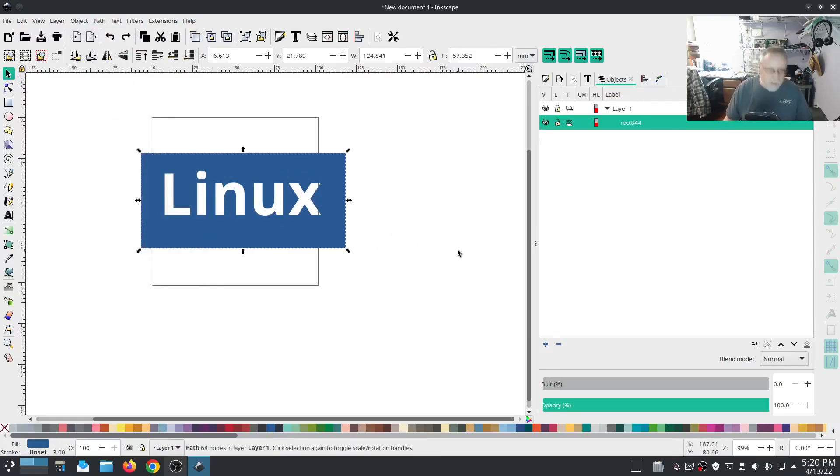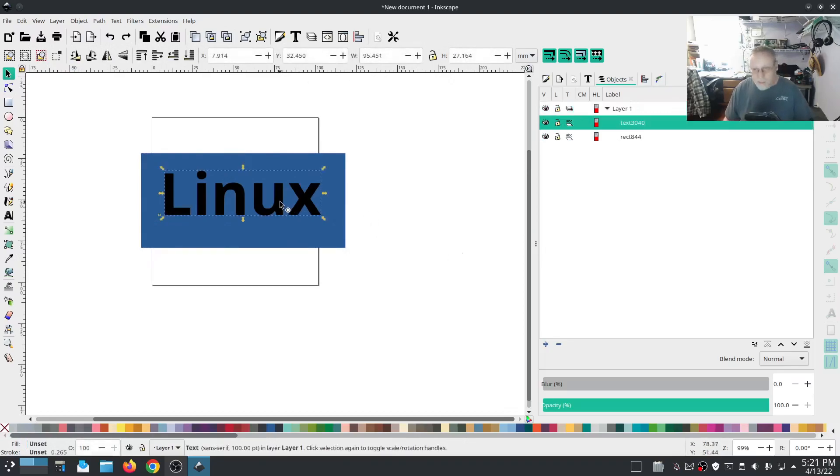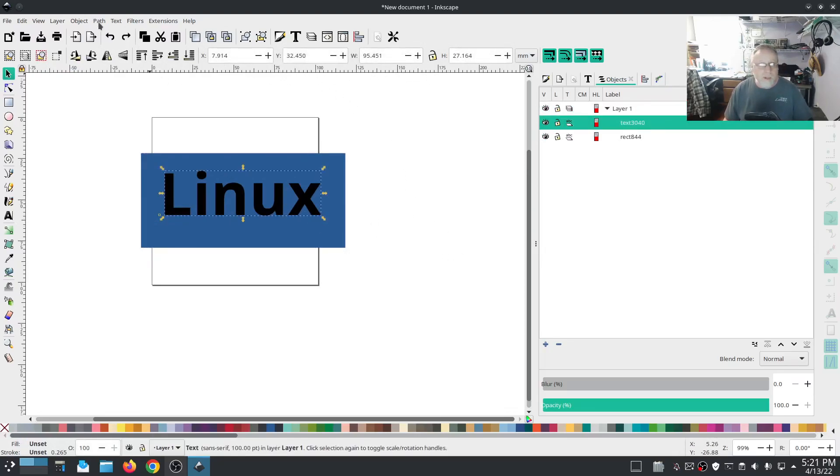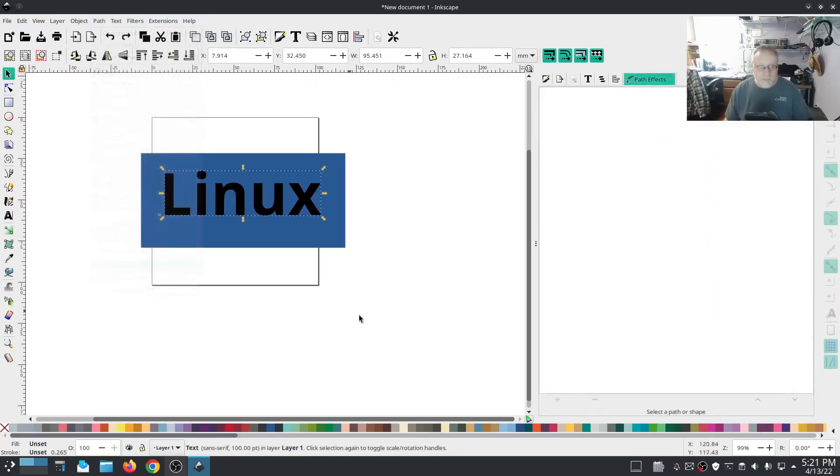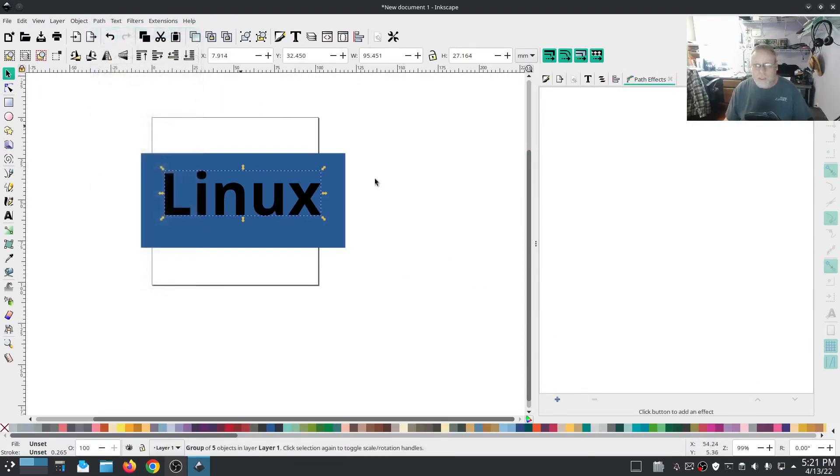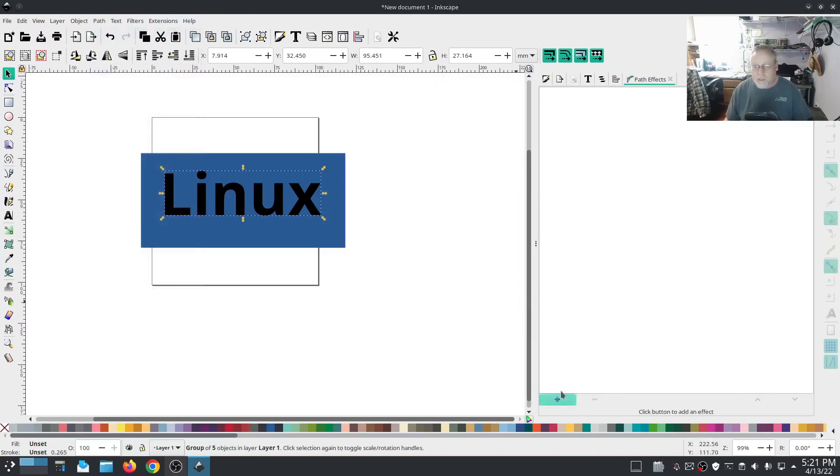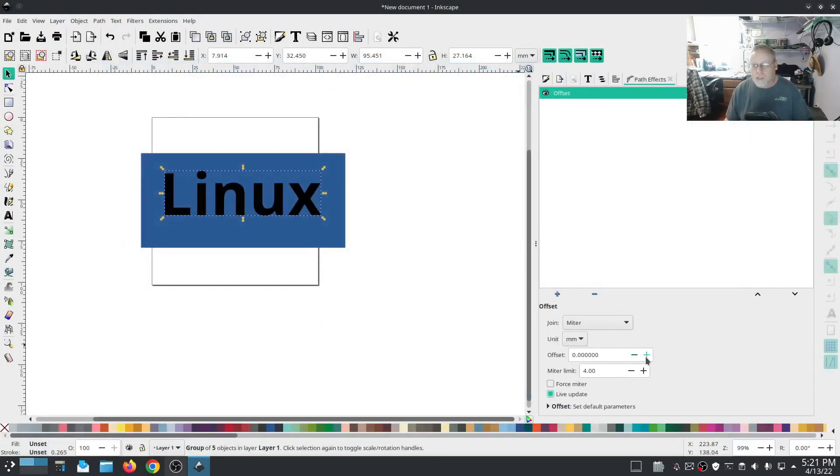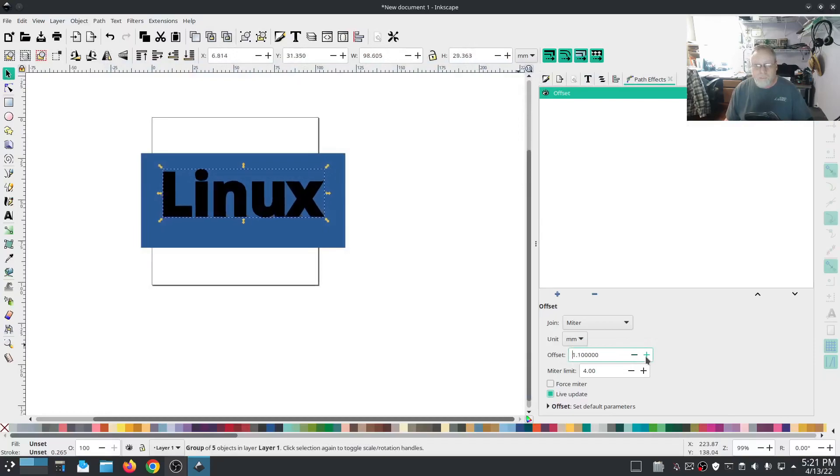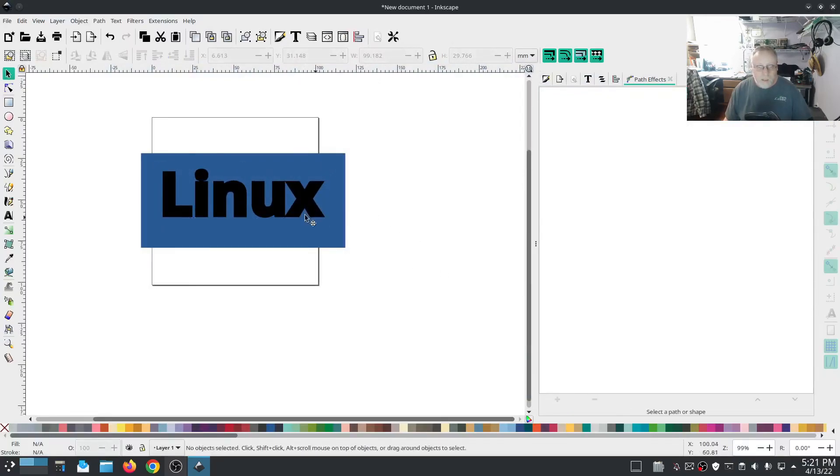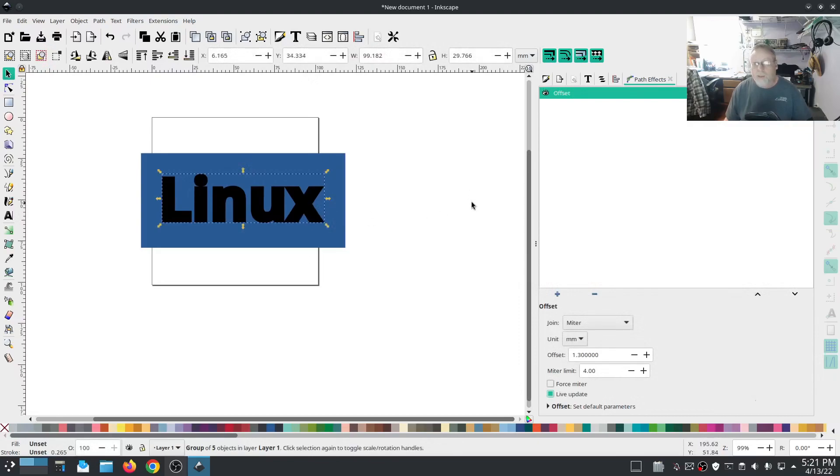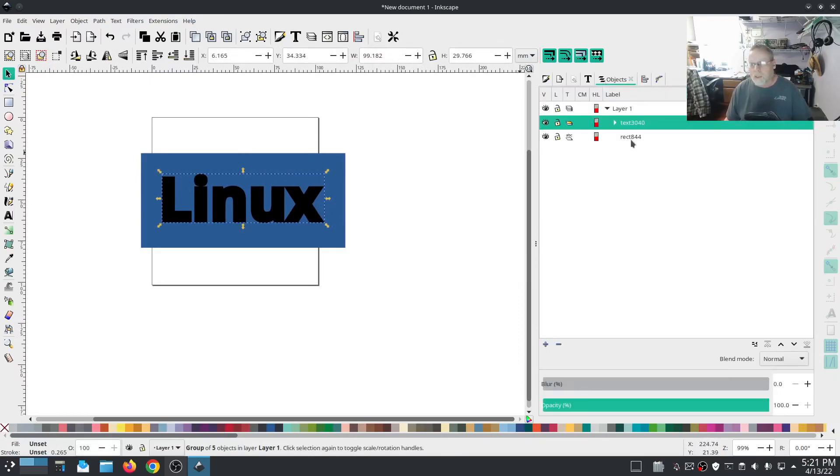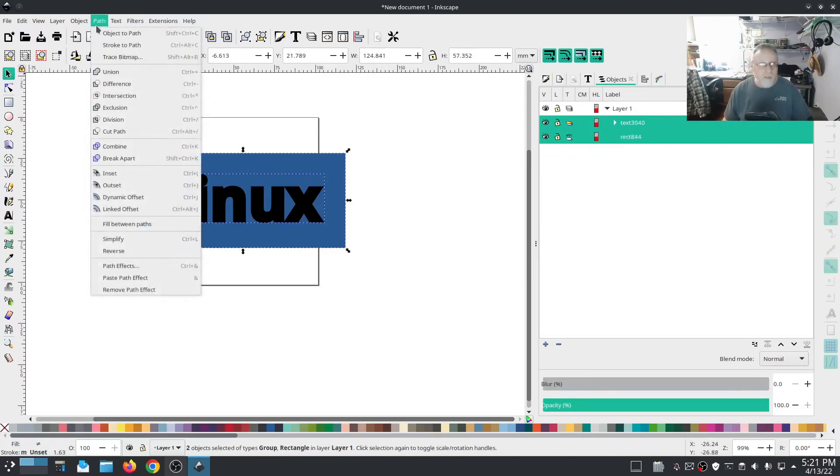I'm going to select the background, I'm going to hit path and difference. So I have a nice little cutout. Now if I wanted that to be bigger it's a little more complicated. I'm going to select that and we want path effects. Problem is that Linux word is not a path, so we need to go into path and do an object to path. Now that it's a path we can do an offset, we can make it fatter.